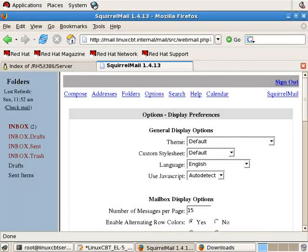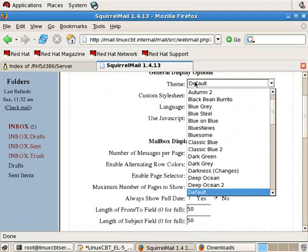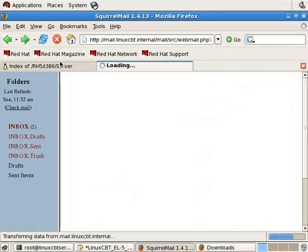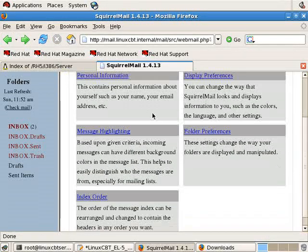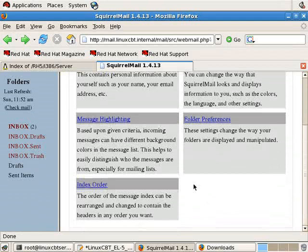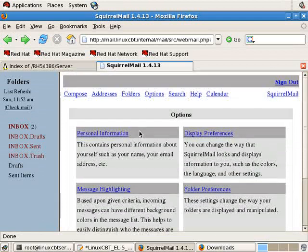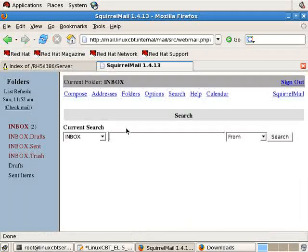As well as how many messages per page, and various options. And as you add as the administrator different plug-ins to the Squirrel Mail environment, they'll be included as rectangular objects within the options area. You may search for messages, create new folders from the folders section.